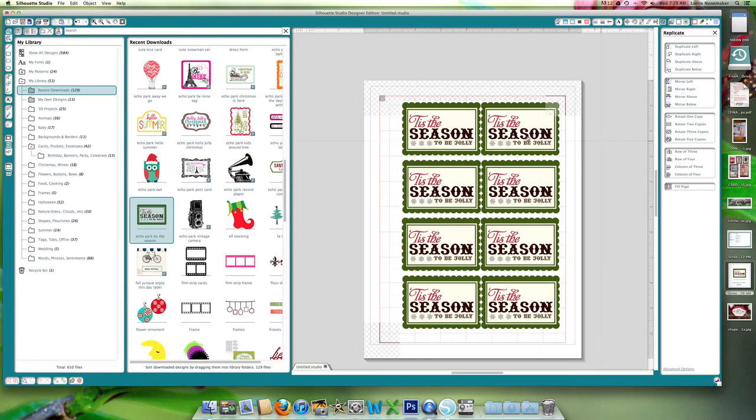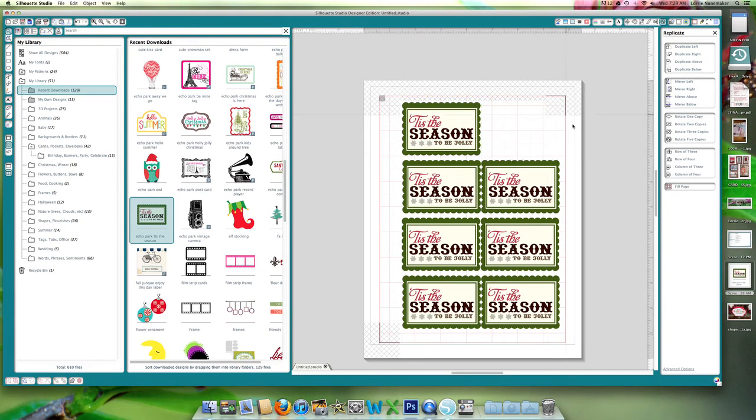All right, it looks like this one is not going to work because it's in the hash mark, but I can easily get all of these on there.